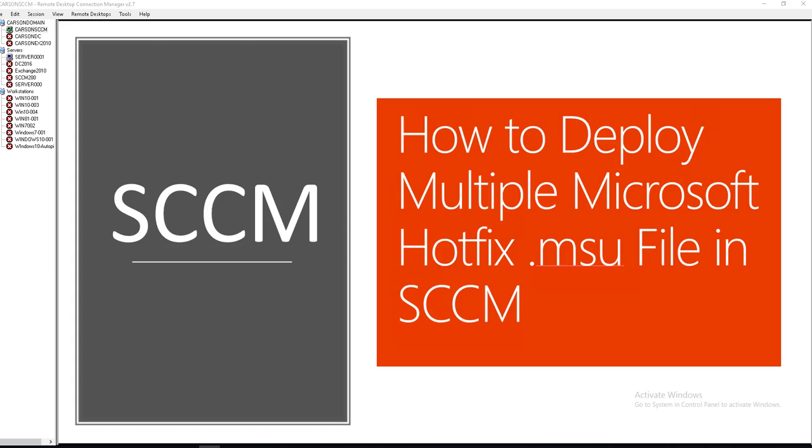Hello everyone, welcome back. This is Carson Cloud. In this video, I'm going to show you how to deploy Microsoft hotfix .msu files in SCCM, so you can deploy multiple hotfixes within one shot, within just one package.